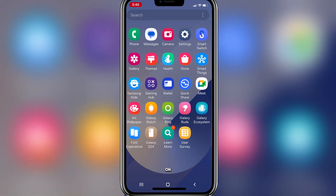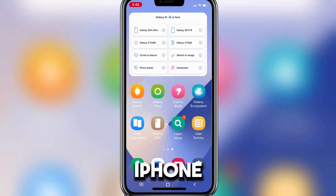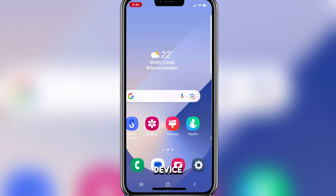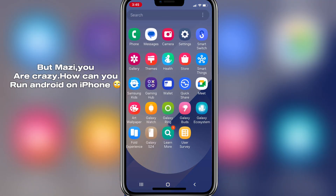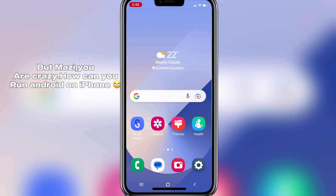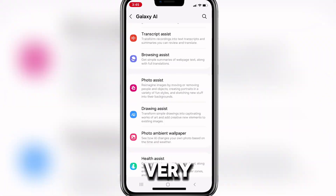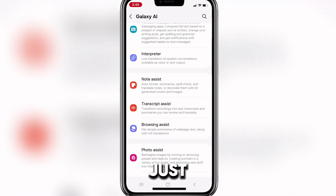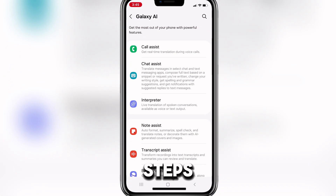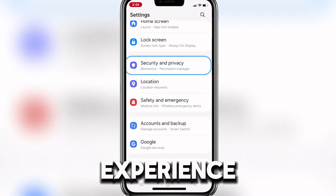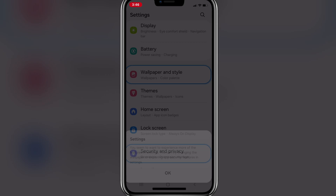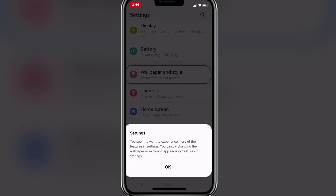This is how to run Android on any iPhone or iOS device. But you might be thinking: you are crazy, how can you run Android on iPhone? Well, it's actually very simple. Just follow the few steps I have in this tutorial and you will be able to experience Android on your iOS device as well.